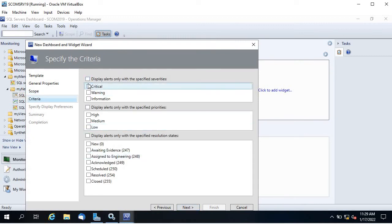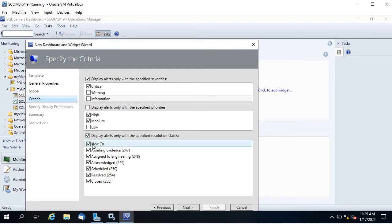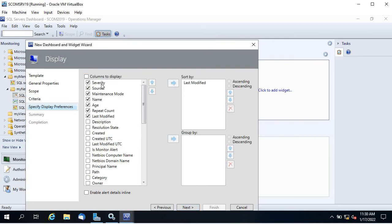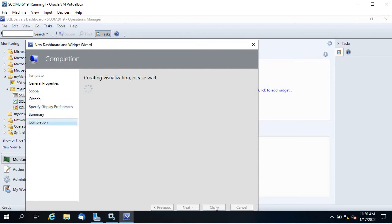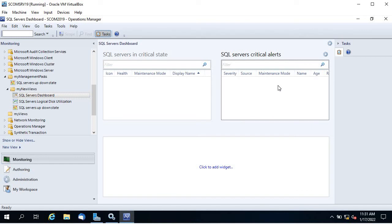For the group select SQL Server, click OK and Next. Set criteria: display alerts only with critical severity, high or medium priority. For resolution state, I don't want resolved or closed — just acknowledged, assigned to engineering, or new alerts. Click Next, choose additional columns like severity, source, maintenance name, age, then click Next and Create. Some alerts appear because there are old critical SQL server alerts still active.